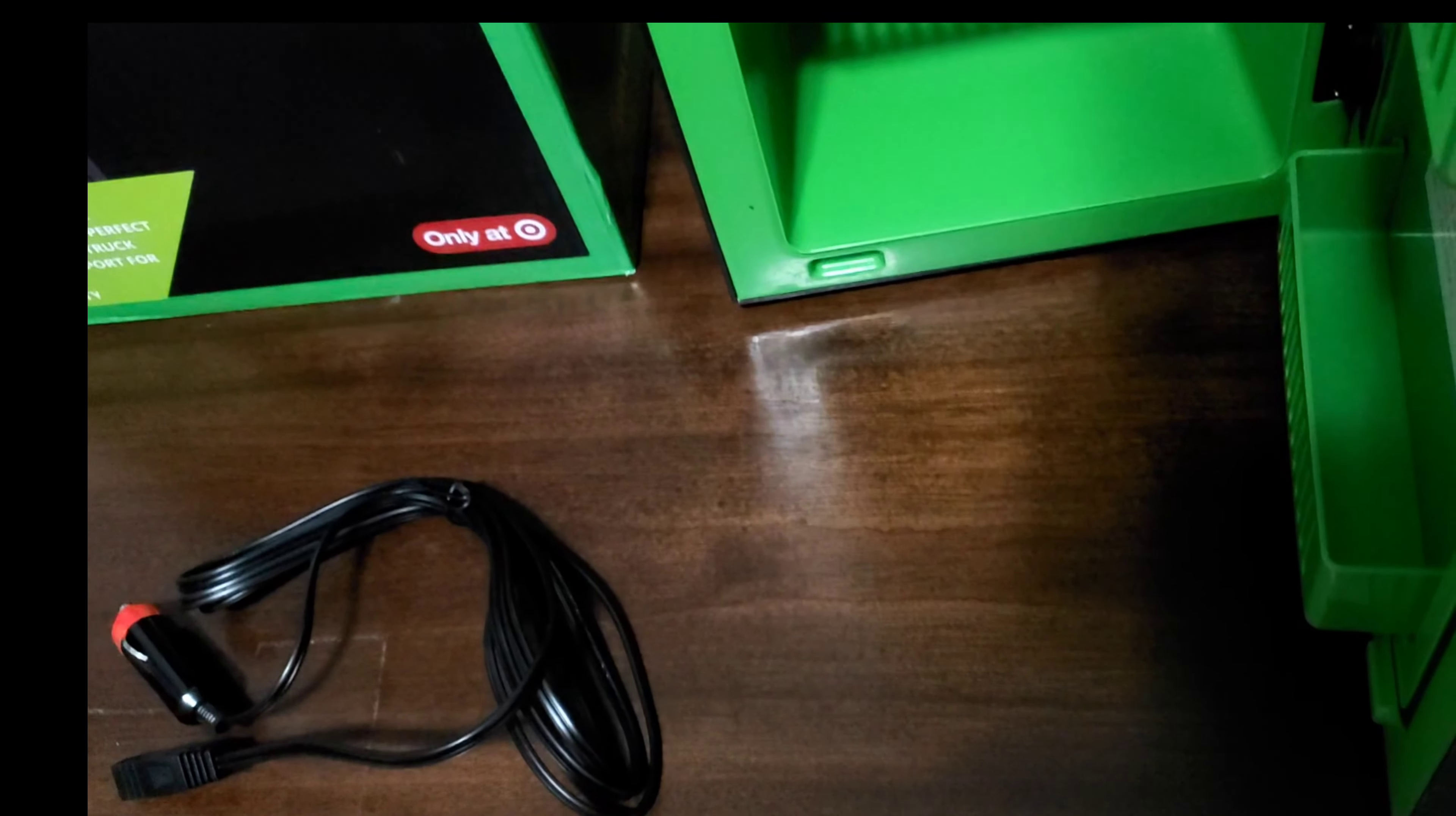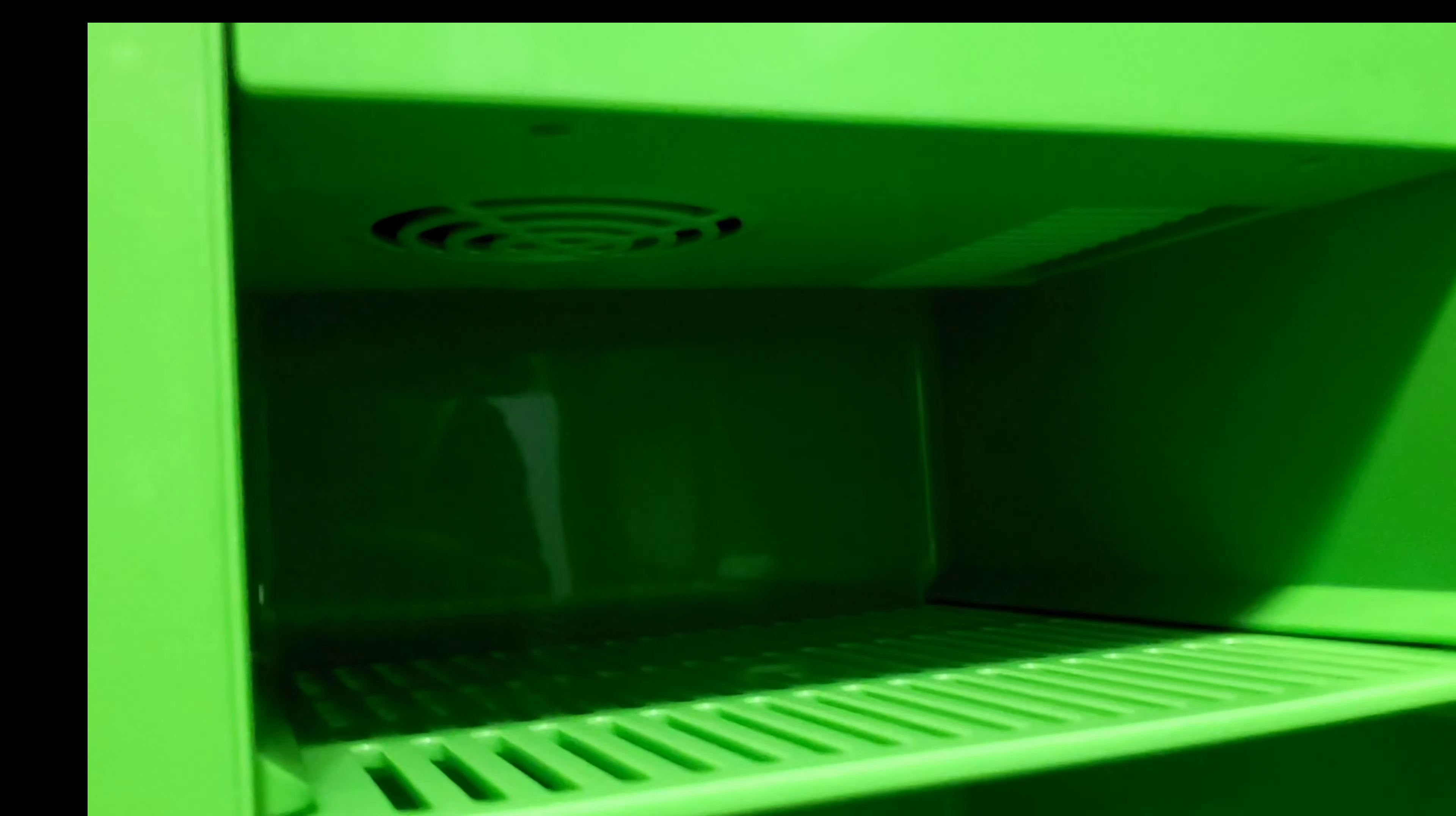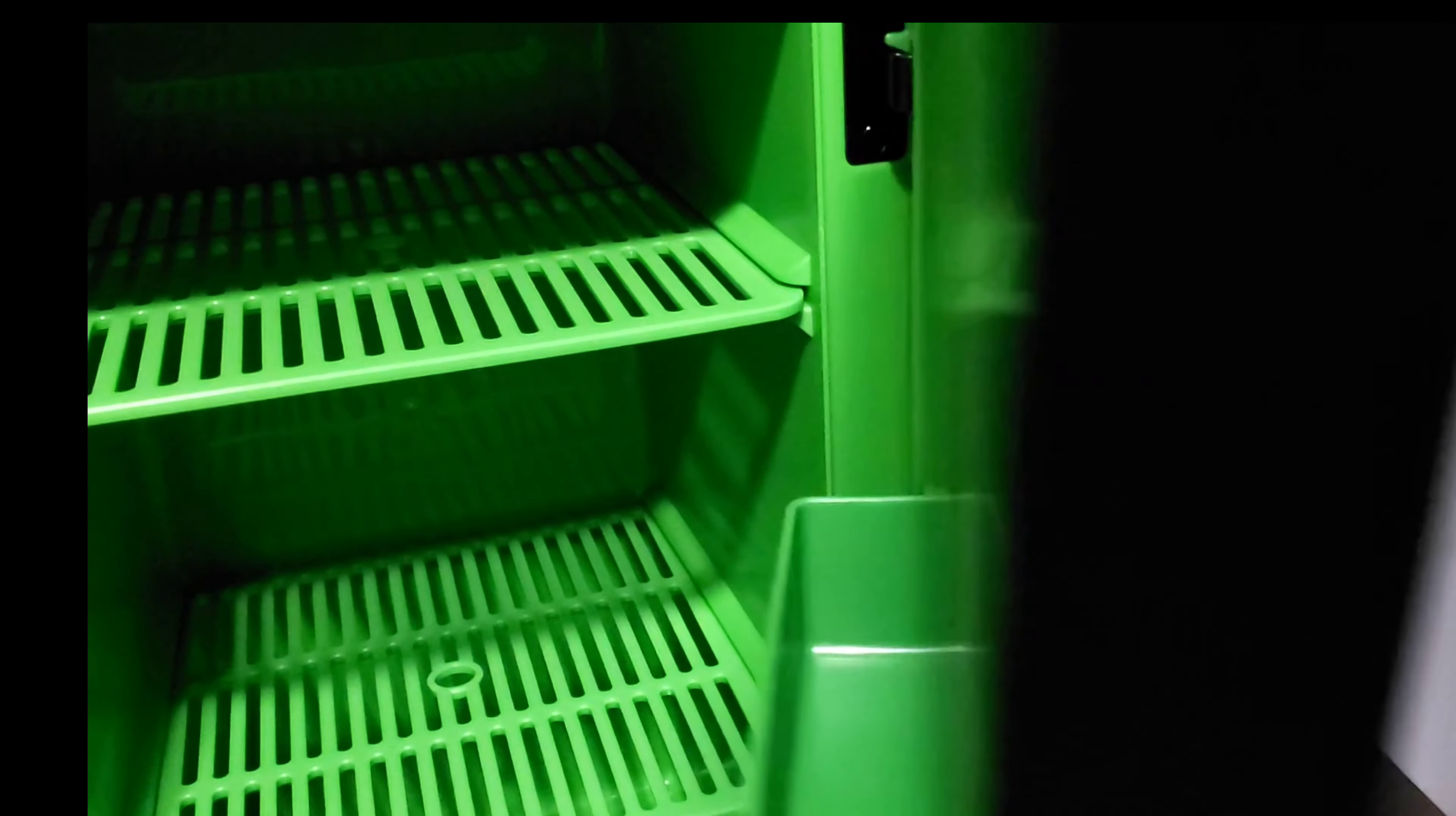Let's take a look at the back of it. Nothing else right there, you can pretty much see the inside. That's where the cooling comes down and cools the cans or whatever you have in here. So let's take a look at the back of this.